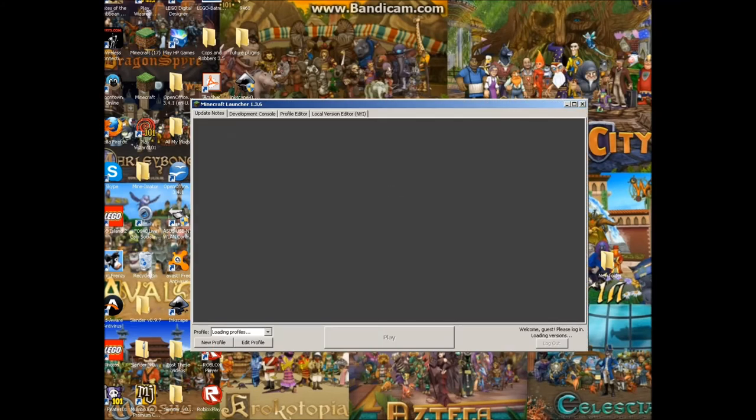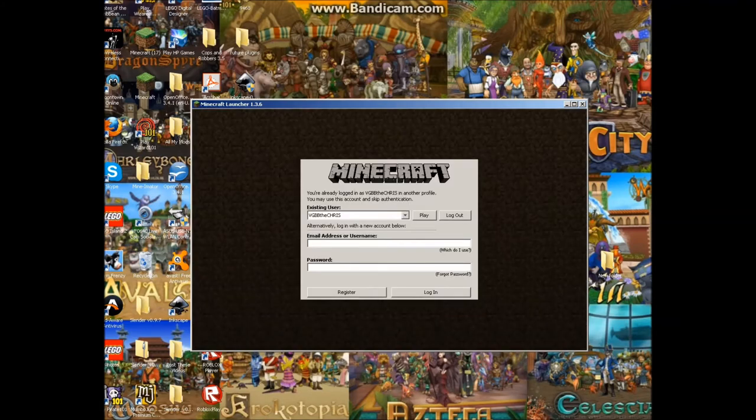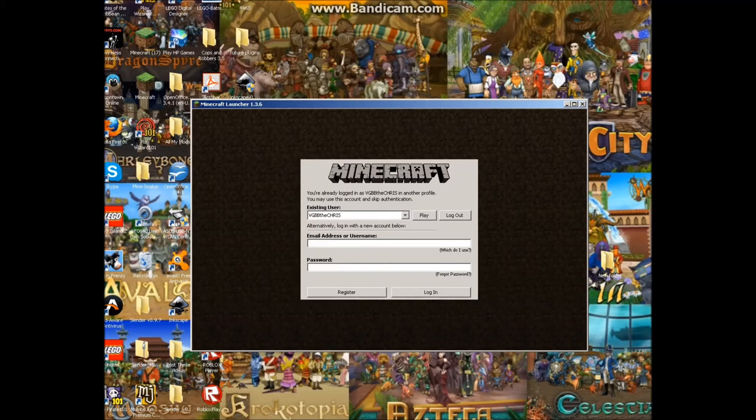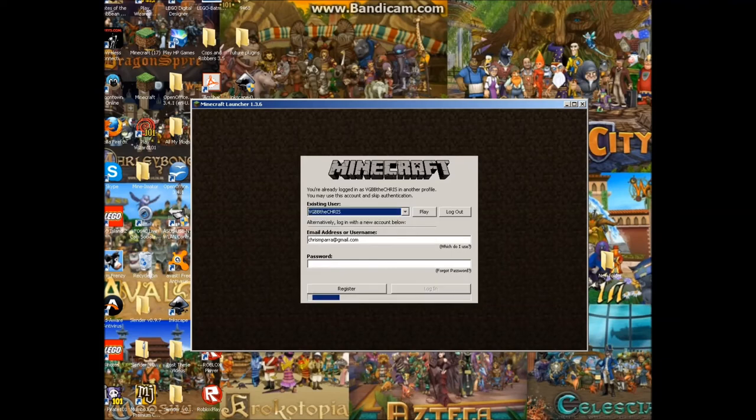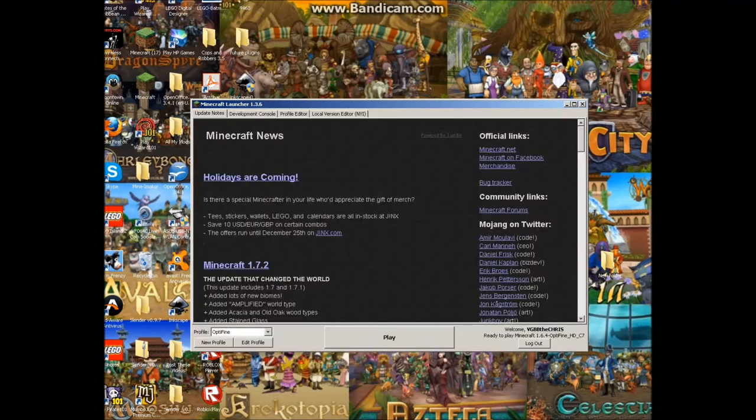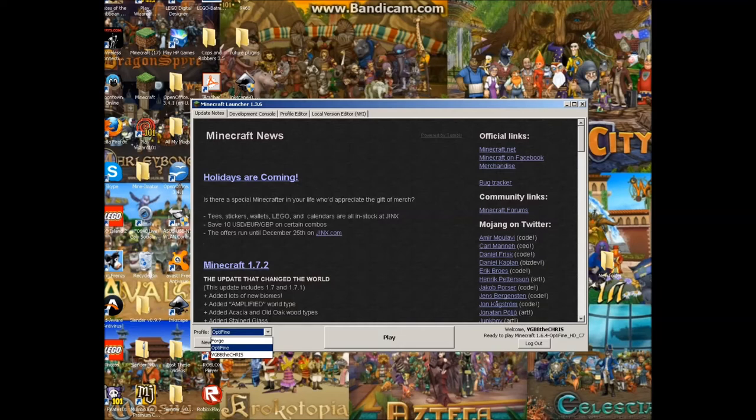It'll probably ask for your username and stuff. I'm just going to pause it and put in your email and everything. Once you have done that, you're going to log in.